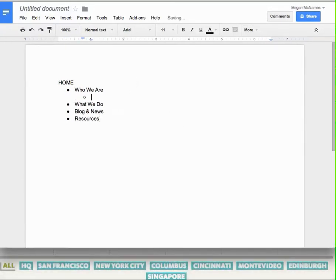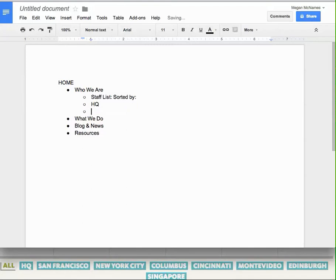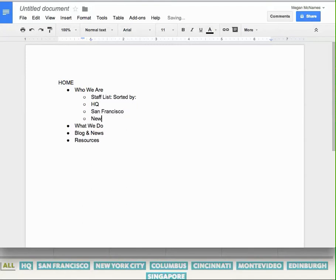So who we are, you can see it's staff list sorted by headquarters, San Francisco, then New York City. And again, I'm not going to do all of these, but you get the idea.